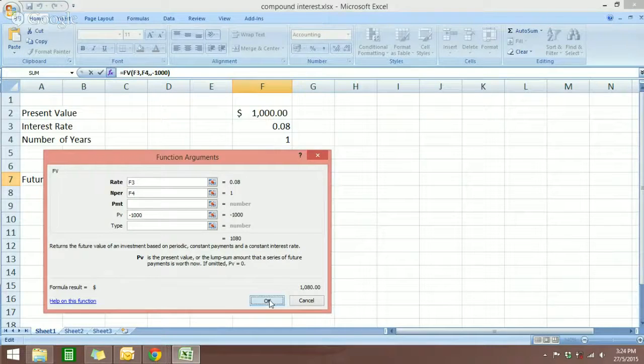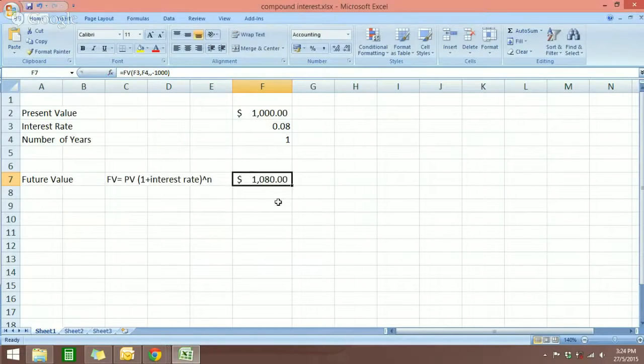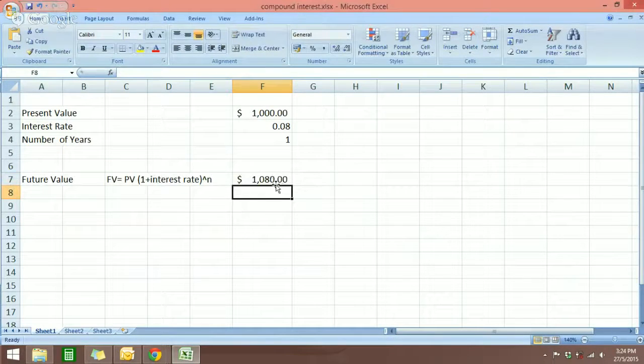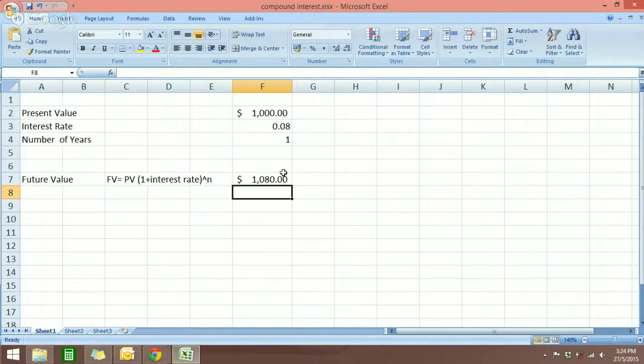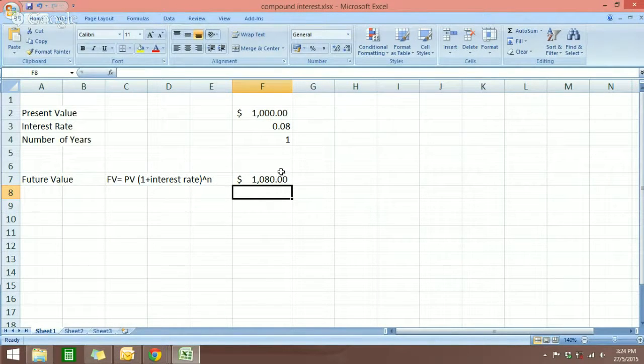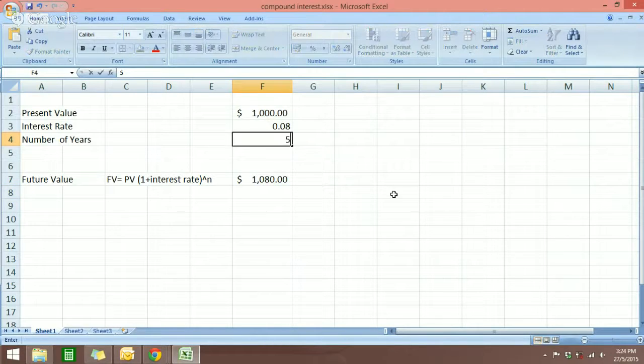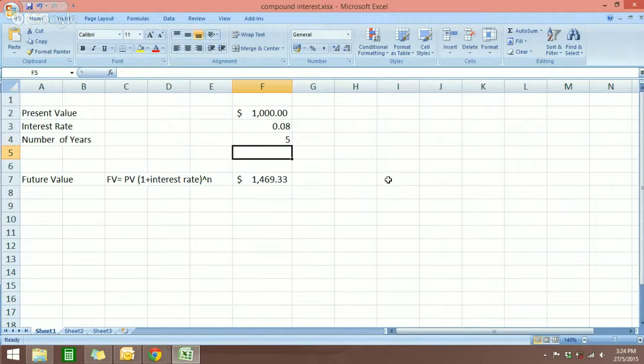So let's just click OK. And you can see the result is the same as the first method that we used to calculate compound interest. So if you change this to 5, it's going to calculate it automatically as well.